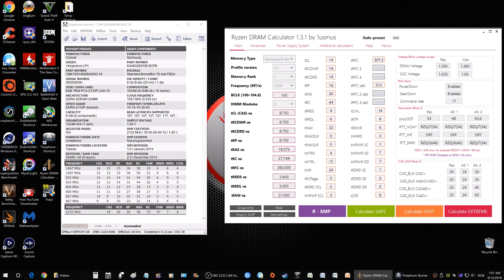If you feel comfortable the system is stable with the new timings, then go ahead and overclock your CPU.